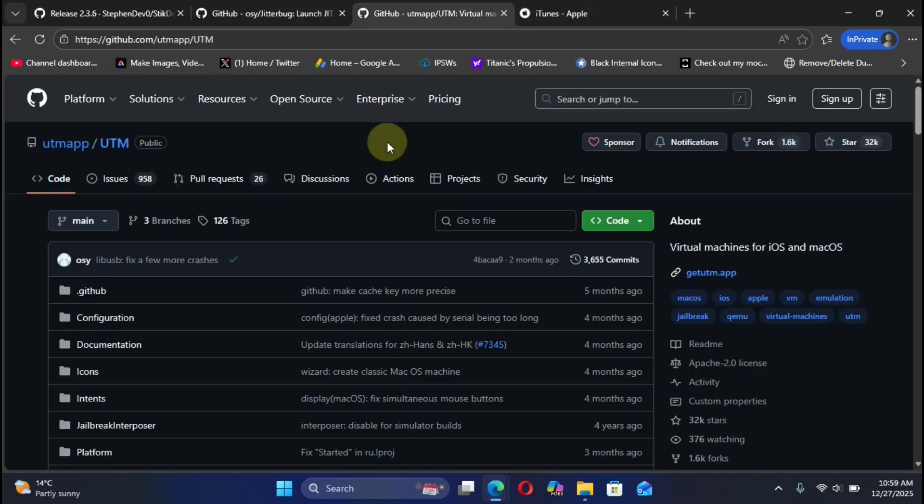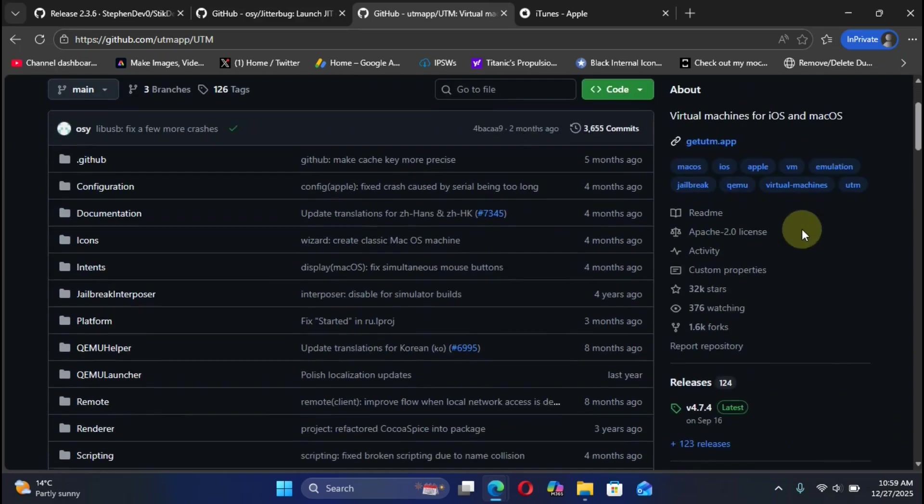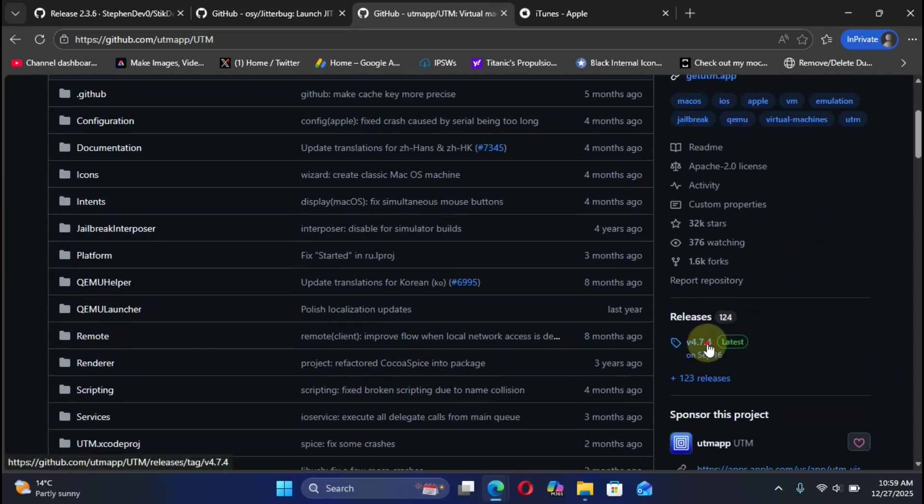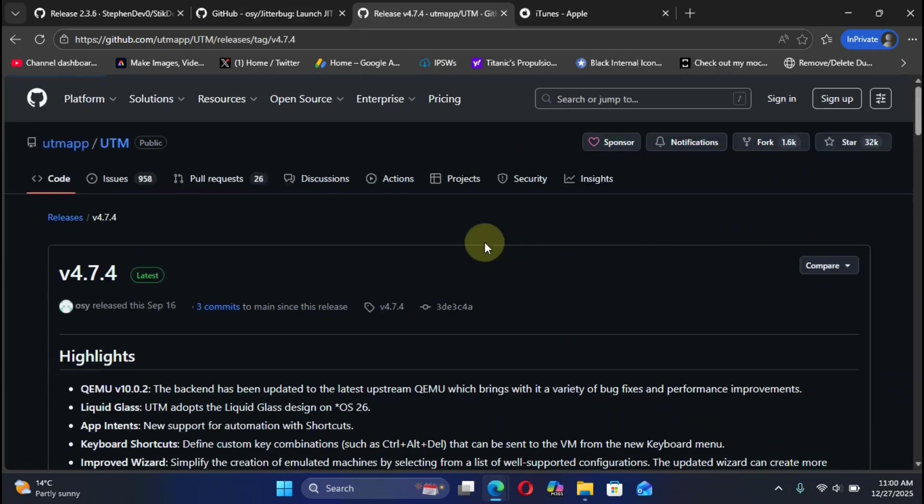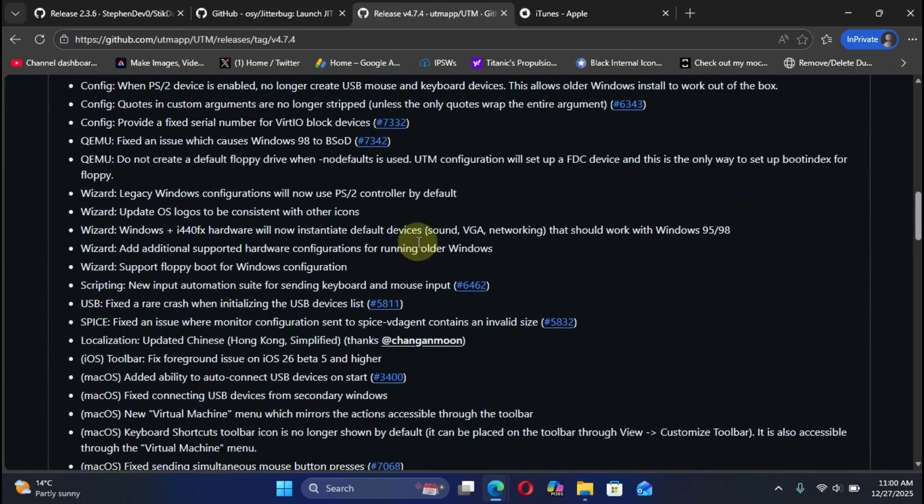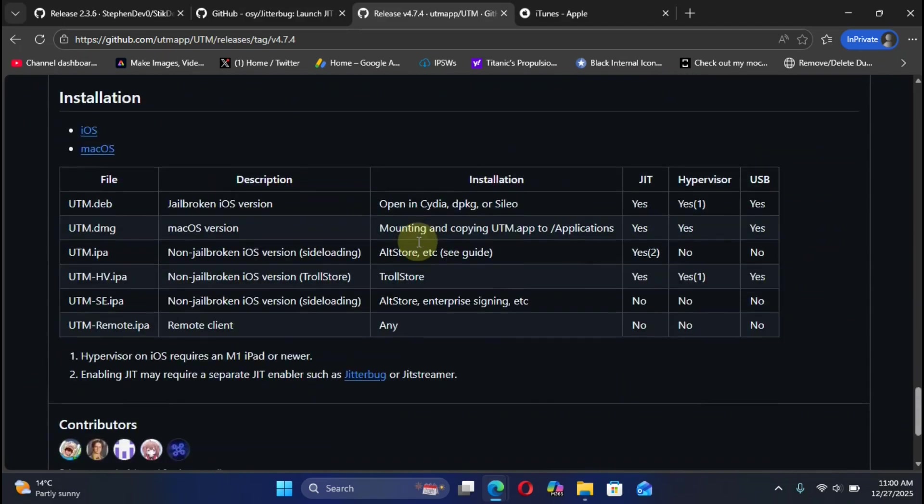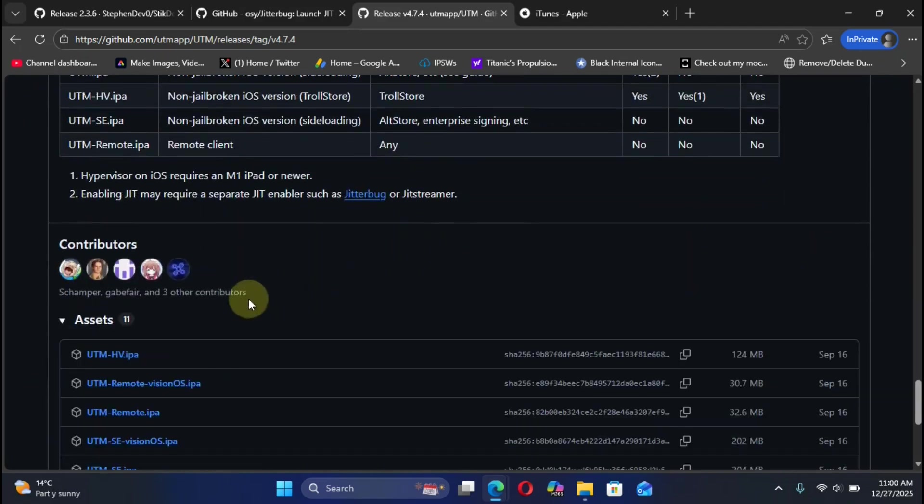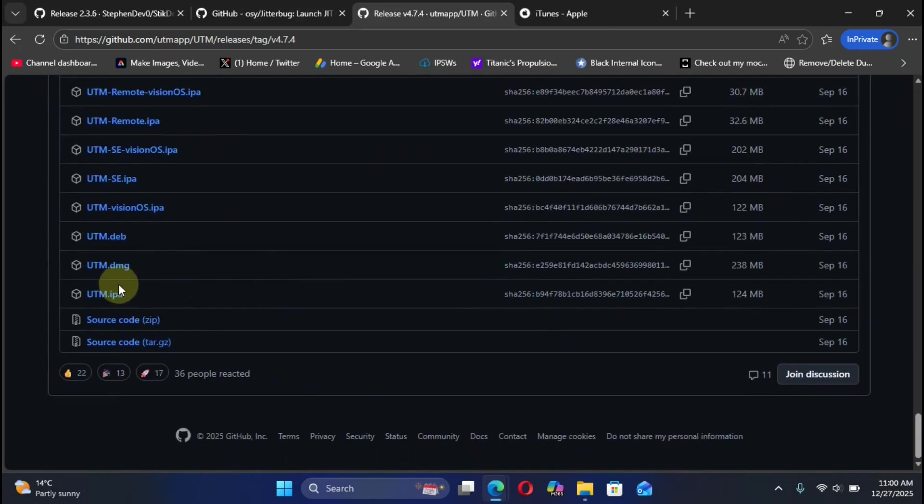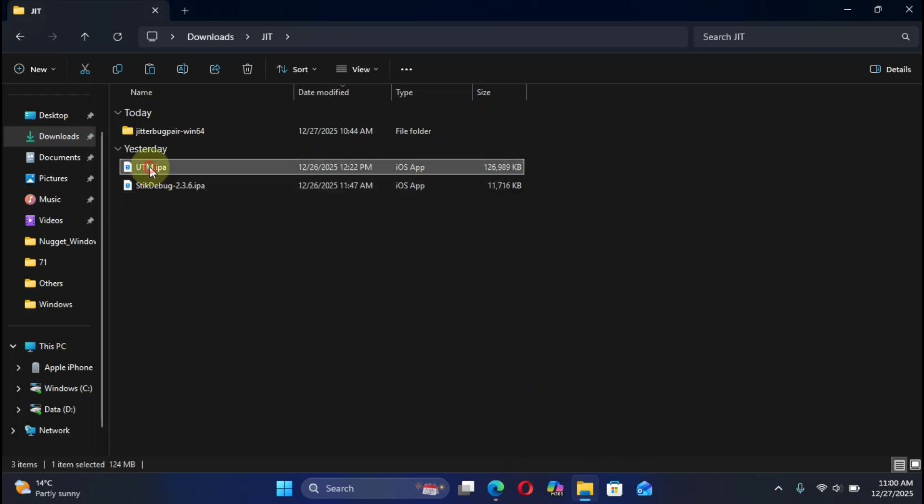Once again, for this demo we are using UTM. We are at the official GitHub page for UTM. It is completely free and simply we are getting the latest release from here and you will see the IPA from here. As you can see, I already got it.